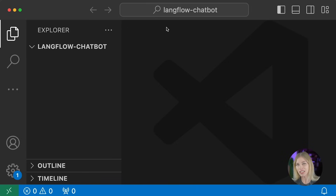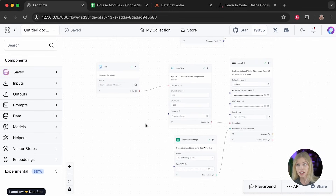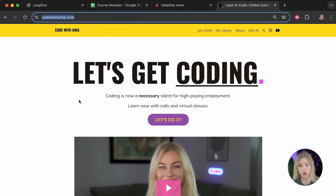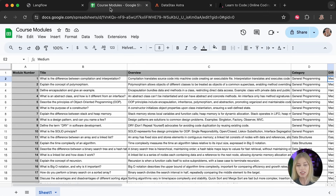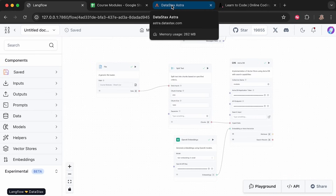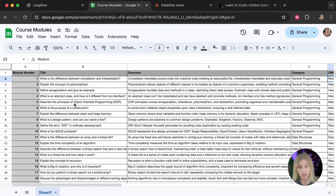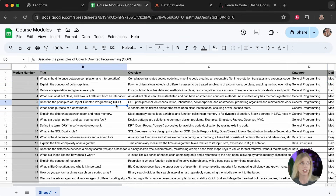First, a quick 60-second overview of what we're going to be building. Here is the entire flow. These four components will help us get information from the codewithanya.com course, which I've put into a CSV file containing module names, what's in each module, and the module number. We'll take this information, vectorize it, and store it in our AstraDB database as vector embeddings so we can do similarity searches against it.